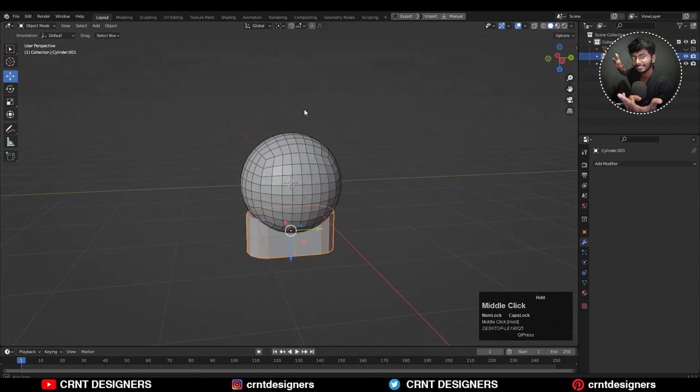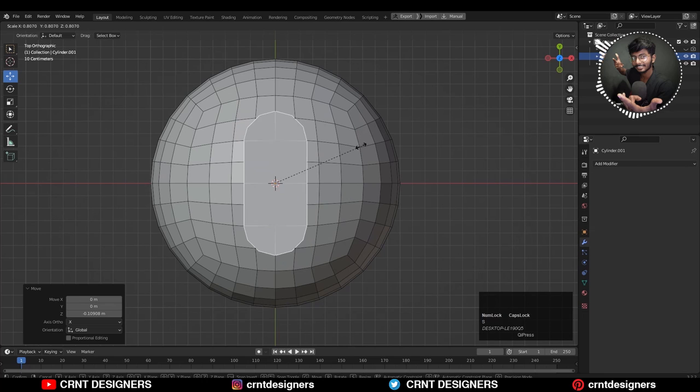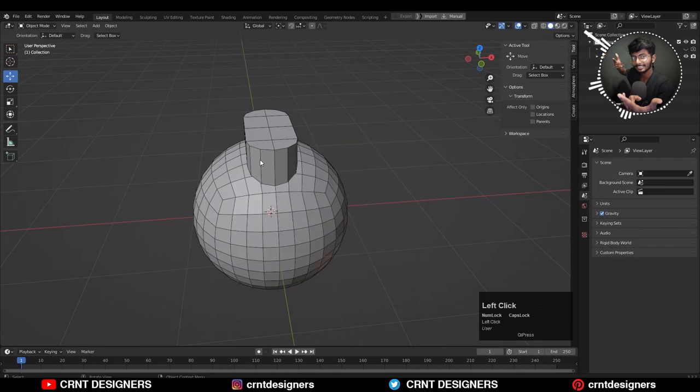Now we have these two different objects. Just adjust the scale of the second object, then select both objects and use the boolean operation union. Then apply the modifier and delete the cutter object. Then you need to create a right topology.